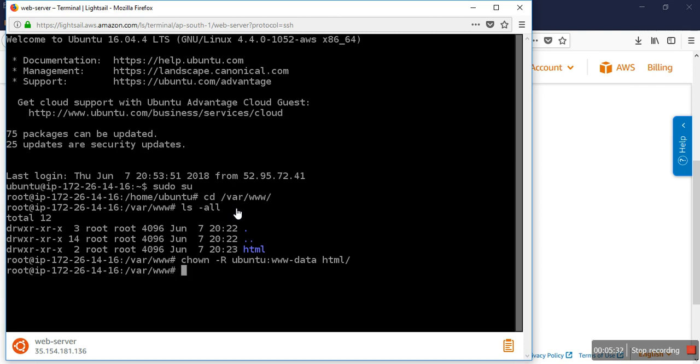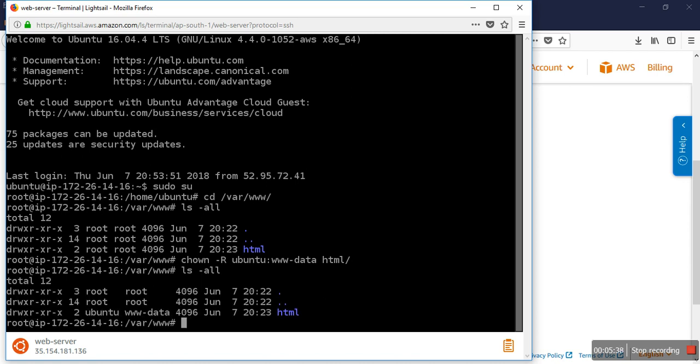Okay, so now we can check that the Ubuntu user has that permission. Now let's try again.